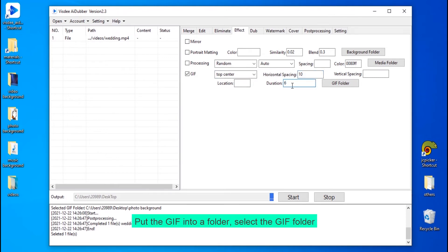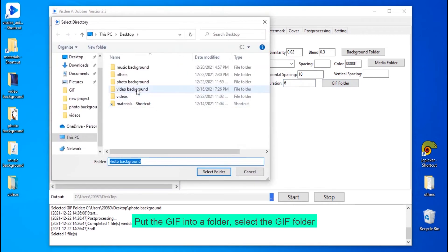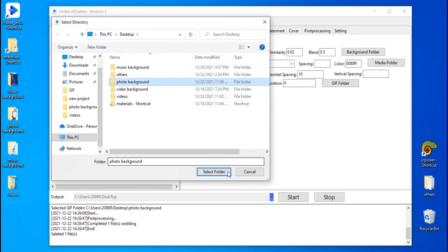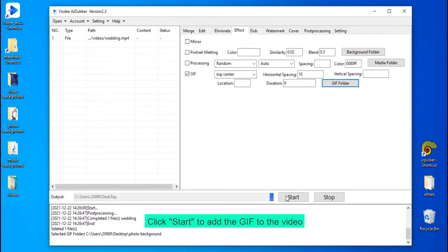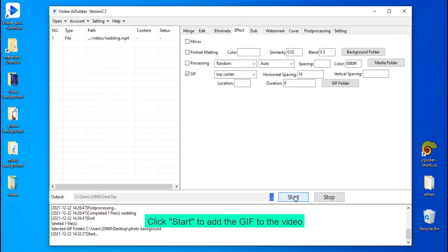Put the GIF into a folder and select the GIF folder. Click Start to add the GIF to the video.